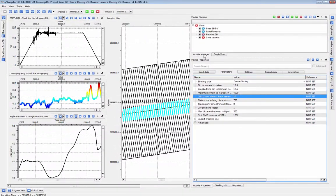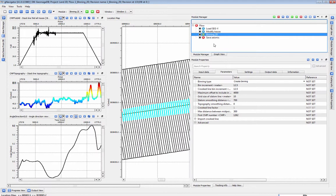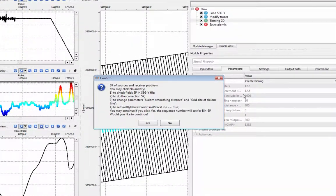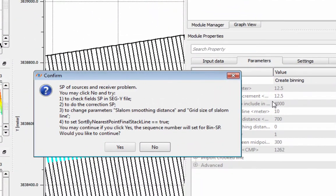I'm going to run my binning 2D module now. If you get this error when you run binning 2D,